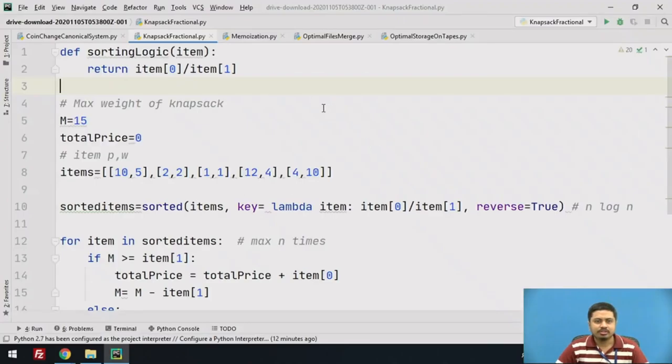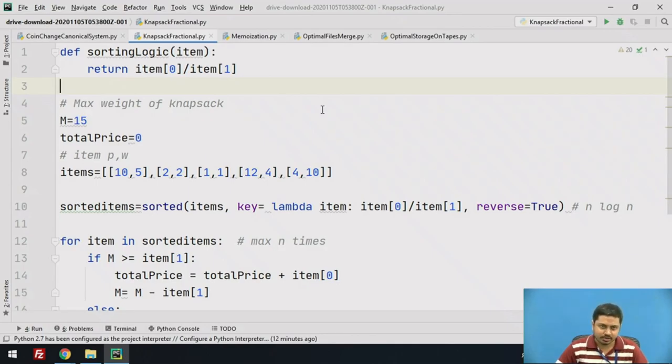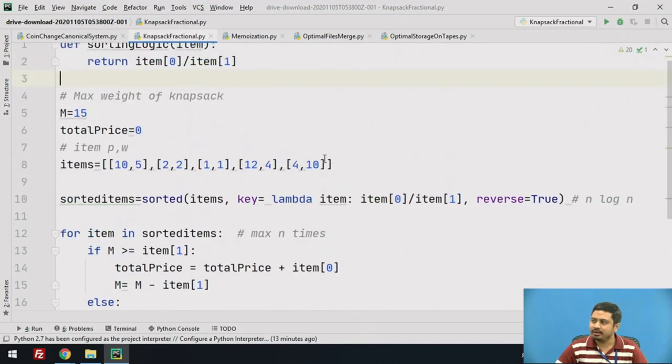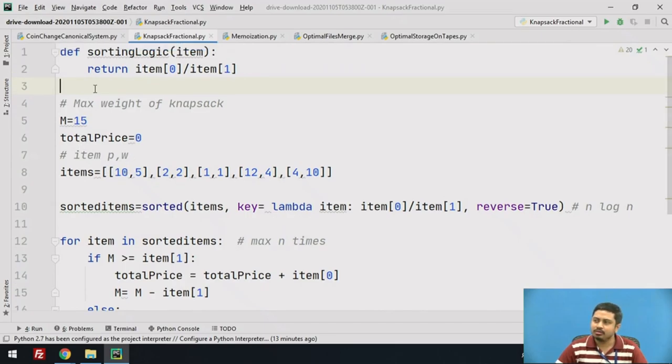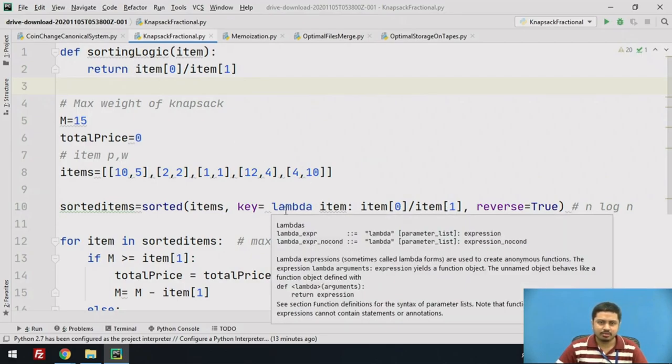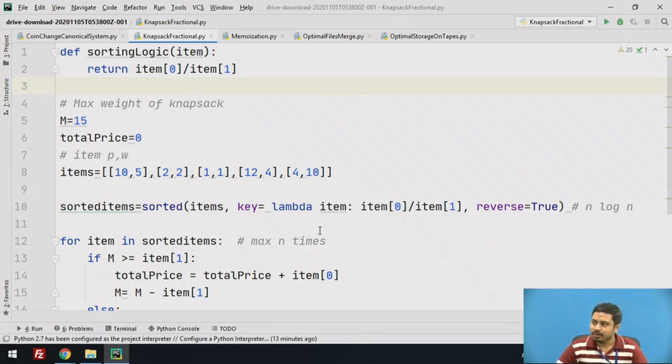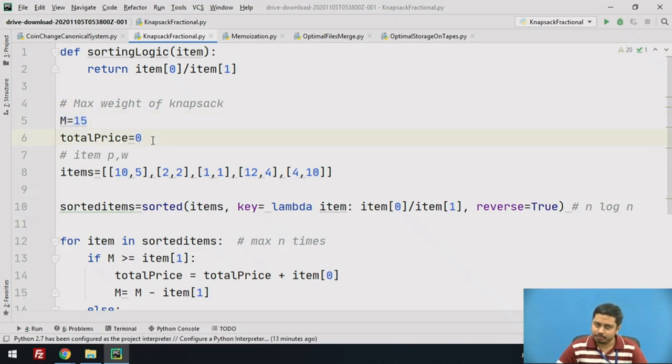This is a program to solve the general fractional knapsack problem. As you know, the general fractional knapsack problem tries to maximize the maximum profit for a given sack capacity. In order to solve that, we have to sort the items in the ratio of profit to weight. I have just taken a custom function for sorting logic, but later I replaced it with a lambda. You can either use a lambda or directly give the sorting logic. Let M denote the maximum sack capacity and let the total price be zero—that's what we have to calculate at the end.